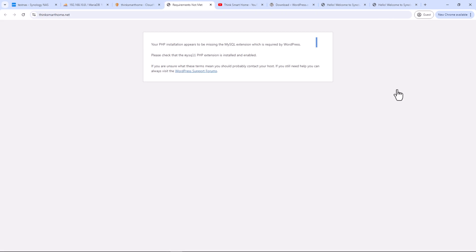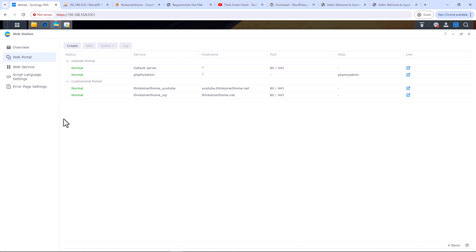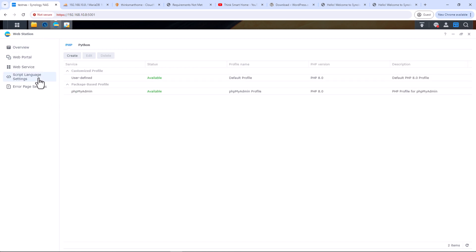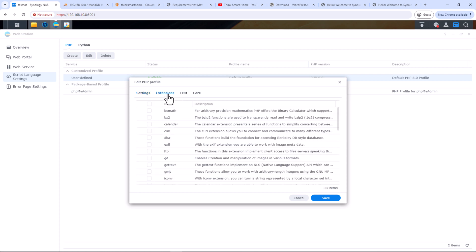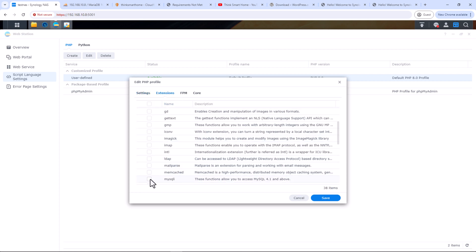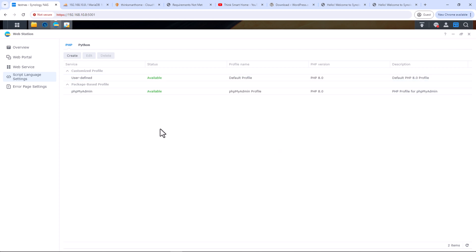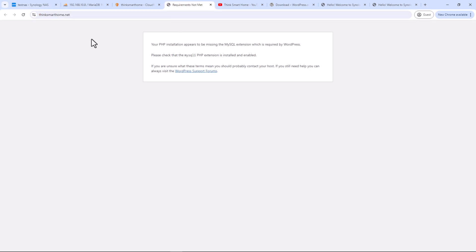Let's test it. As you can see, the WordPress installation is trying to kick in, but due to the MySQL PHP extension missing it cannot start. To install this extension, go back to Web Station, under Script Language Settings select the default PHP profile, click Edit, click Extensions, select MySQL, and click Save.